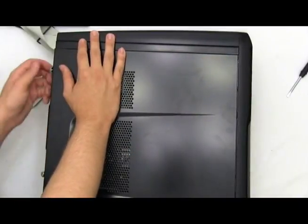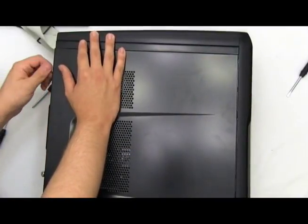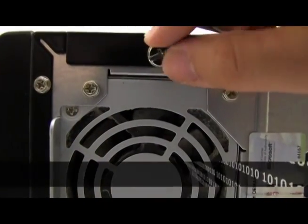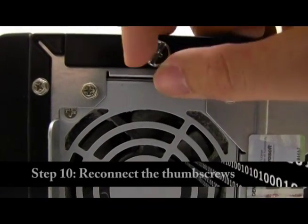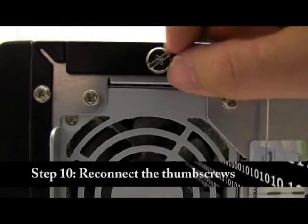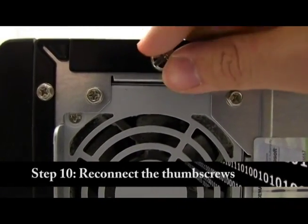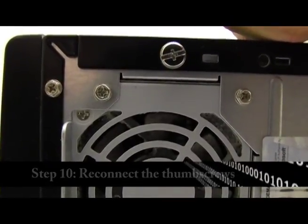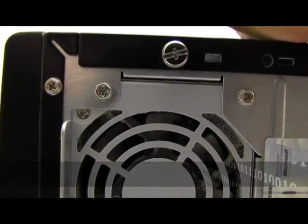You may now put your thumb screws back on to the side panel connected to your computer. Make sure it's nice and tight and it's not going to pop off, your thumb screws are nice and tight.